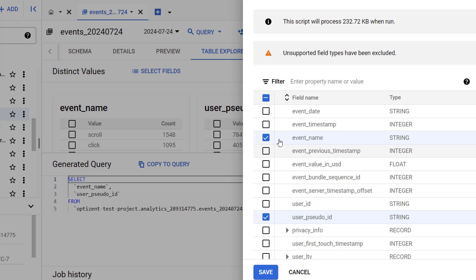Here you'll see the list of all the columns. Two of them are already selected. You can select any other columns you want. Keep in mind the limit is 10.